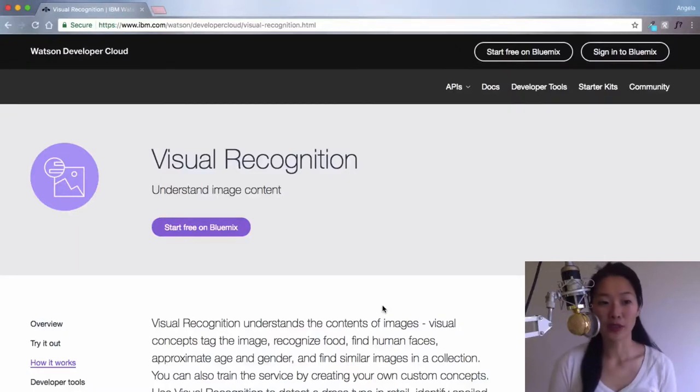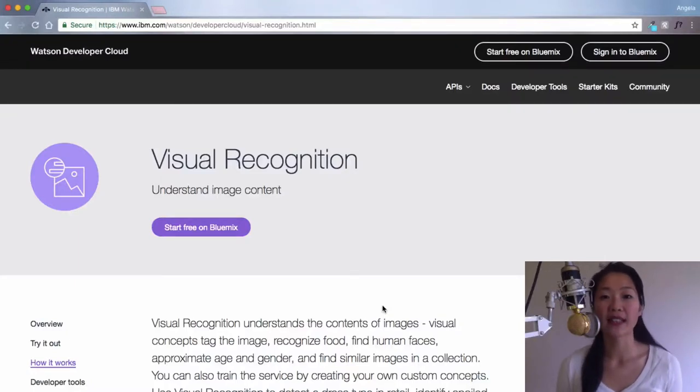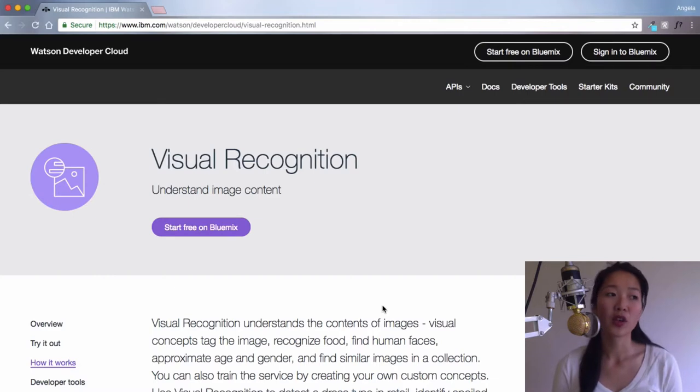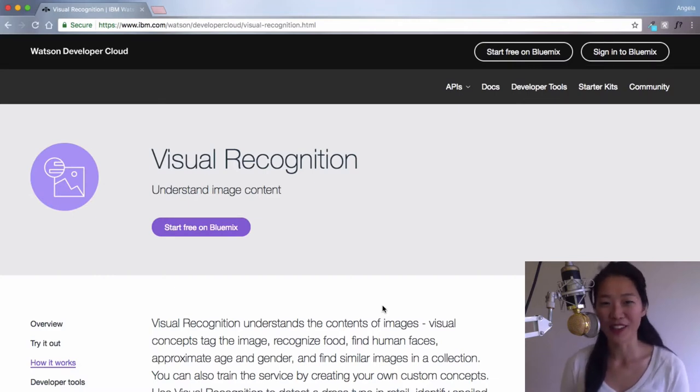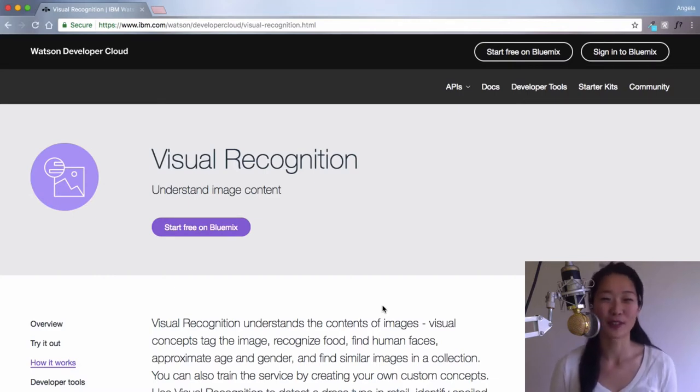So our project uses IBM Bluemix, which already has a pre-trained visual recognition framework. We're going to be tapping into that rather than scraping the internet for loads of hotdog images.